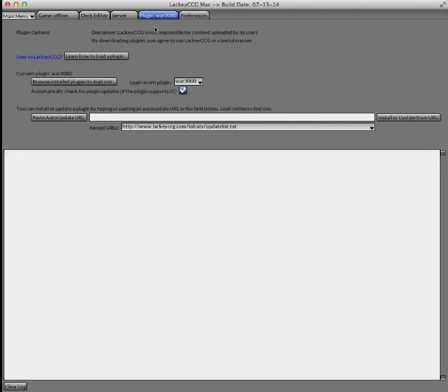In this plugins panel, you'll see the ability to browse plugins that you already have installed. But right now, you're going to want to get a new one.